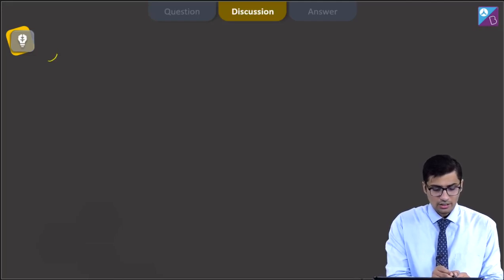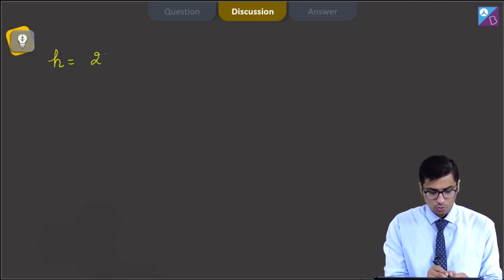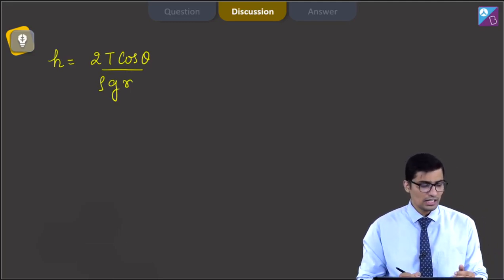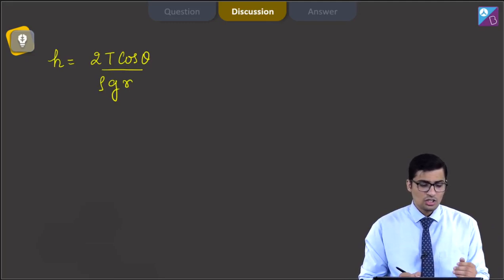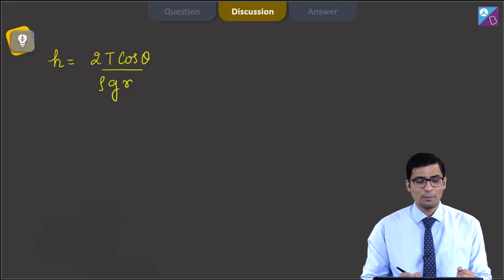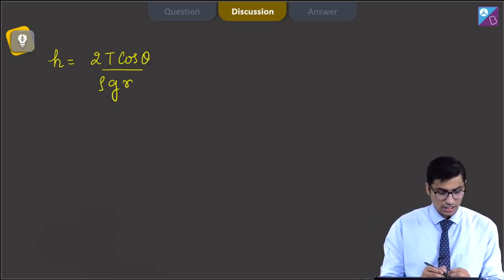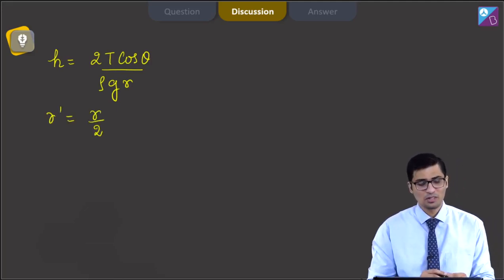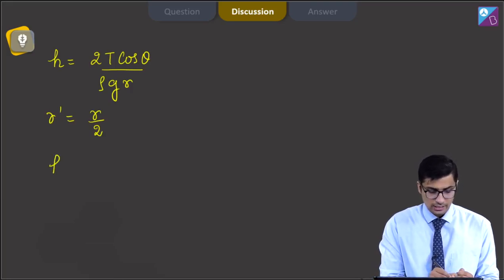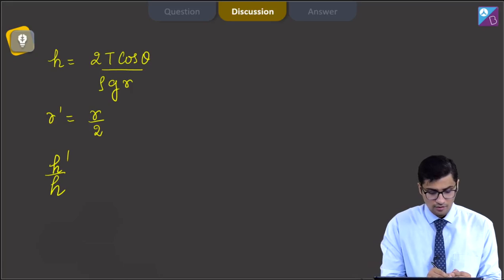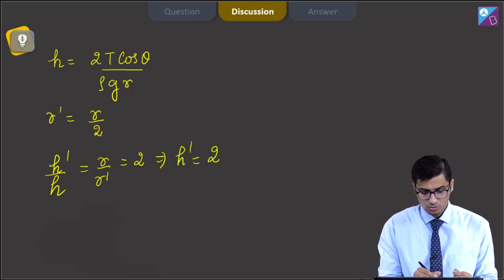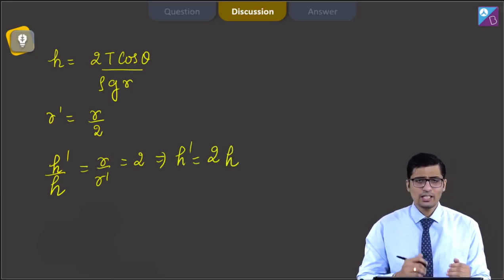The height of capillary rise is given as 2T cos θ by ρgr, where T is the surface tension, θ is the angle of contact, ρ is the density of the liquid, g is the acceleration due to gravity, and r is the radius of the capillary. The new radius r' is equal to r by 2. The ratio of heights h' by h equals r by r', which equals 2, meaning h' equals 2h. So the height attained becomes double.